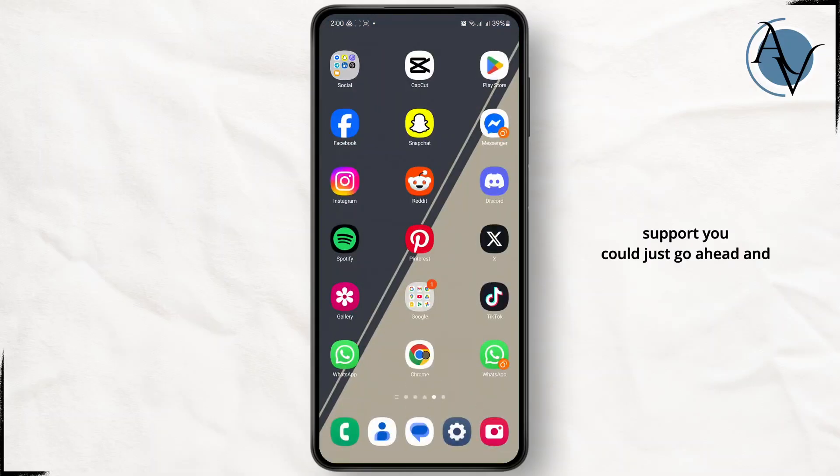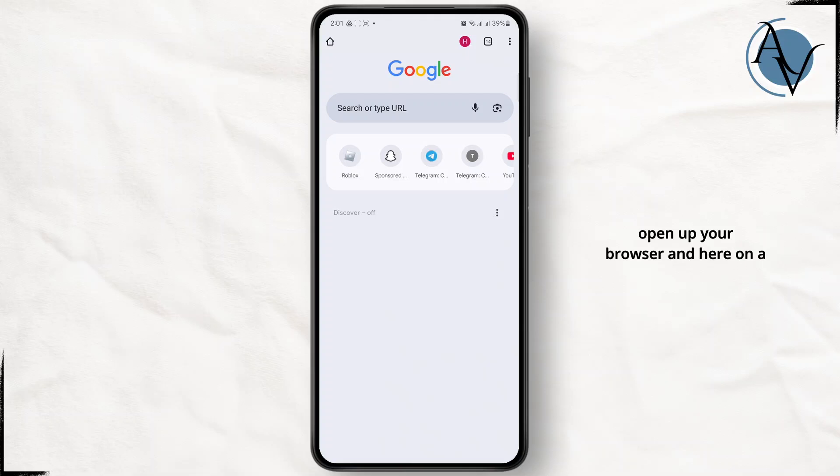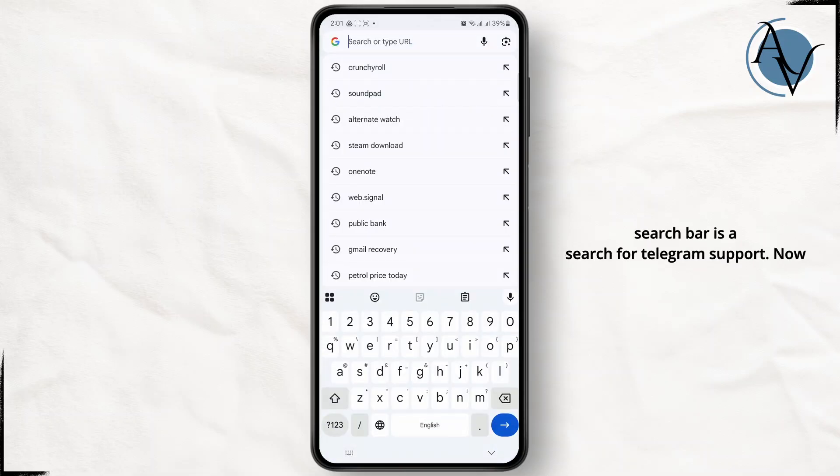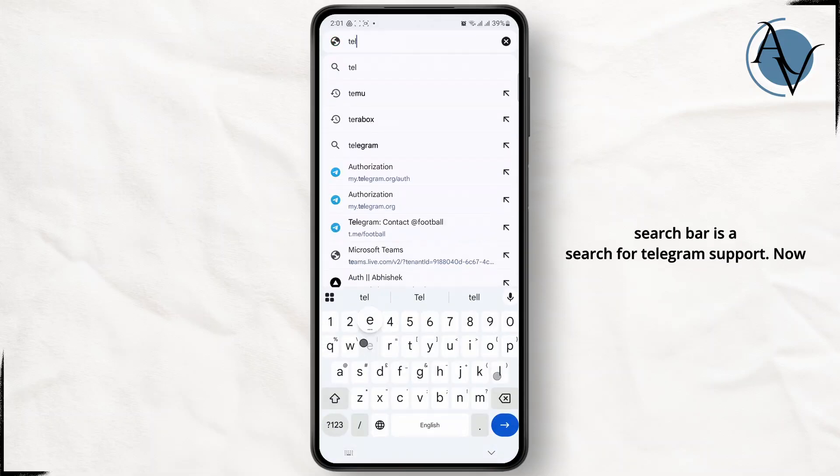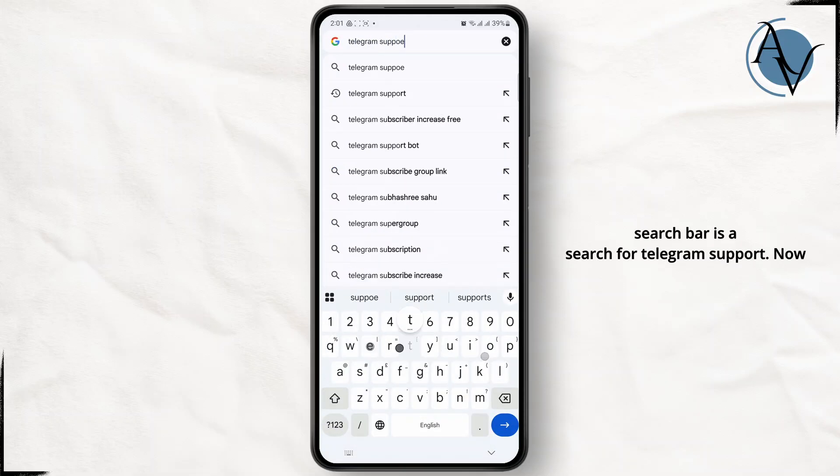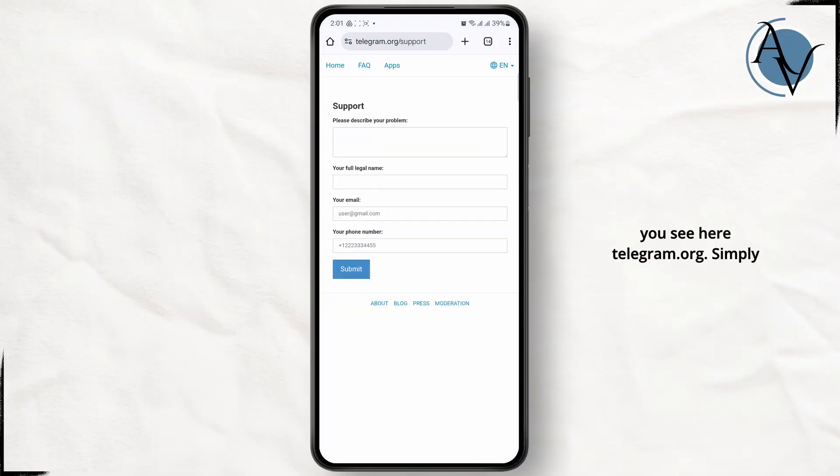And here on the search bar just search for Telegram support. Now click on the first link that you see here, telegram.org.